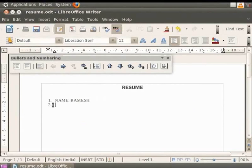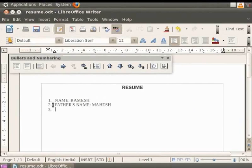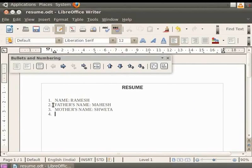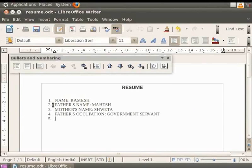So we type the second statement in the resume as Father's name colon Mahesh. Again press the enter key and type Mother's name colon Shweta. Similarly we type Father's occupation colon Government Servant and Mother's occupation colon Housewife as different points.